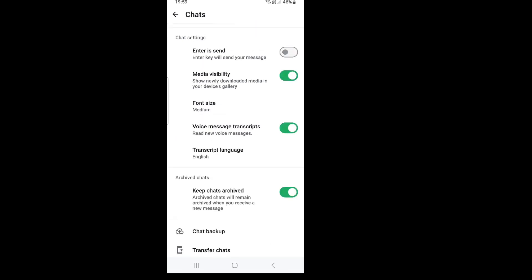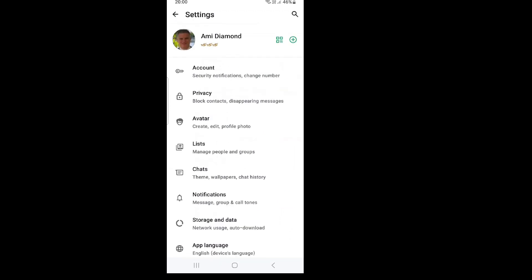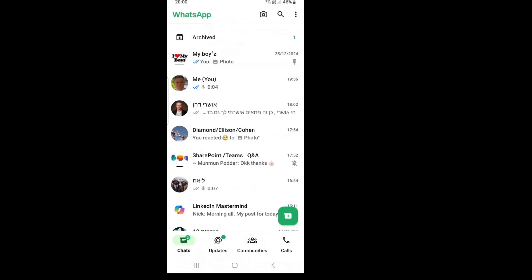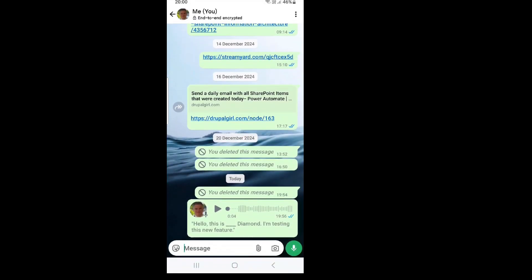Let's keep it English. We will set it up and it will download. Now we can actually go to record a message and see how the transcript is written as text. So let's go back and go to one of the chats.